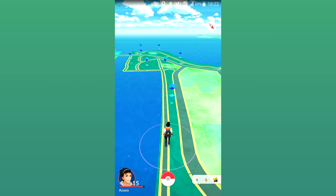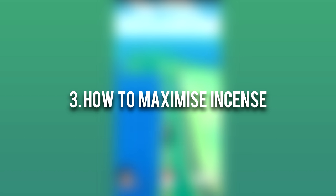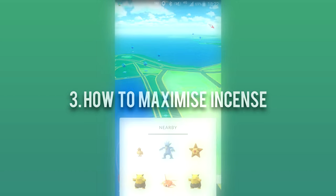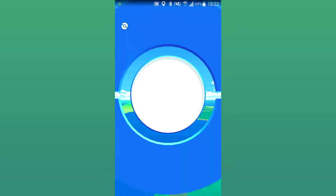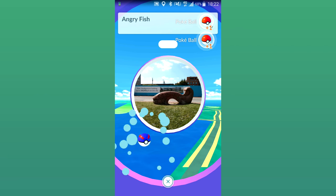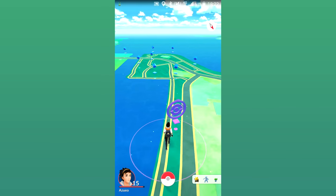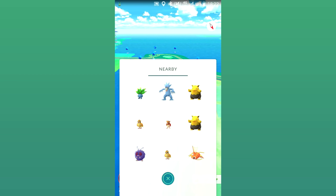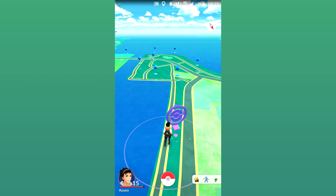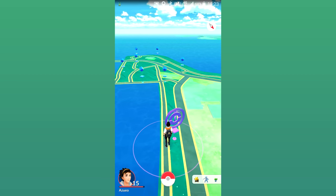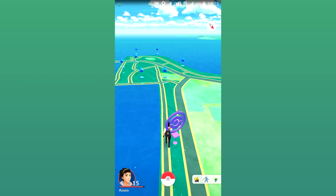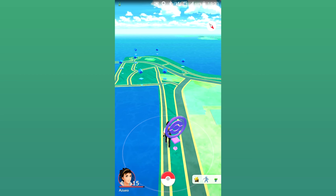Moving on to the third secret trick — this is not stated anywhere in-game — you can increase the number of Pokemon that come to your location whilst using Incense by simply moving. If you stay still whilst using Incense, one Pokemon will come to you every 300 seconds. But if you're moving at an average speed of 200 meters every 60 seconds, you'll find at least one Pokemon goes to you. Basically, it's five times quicker to catch Pokemon using Incense by moving around than staying still.